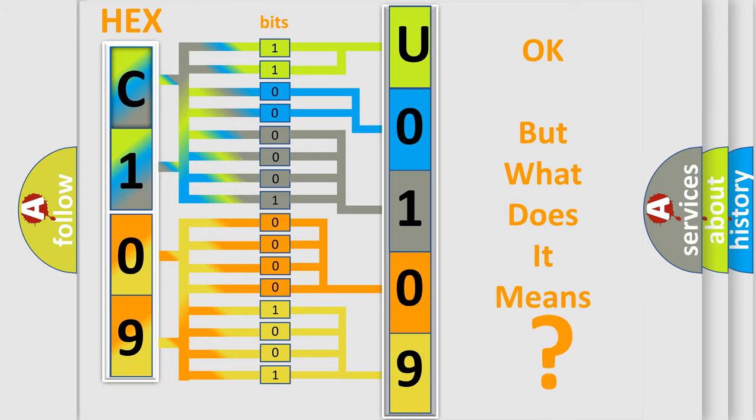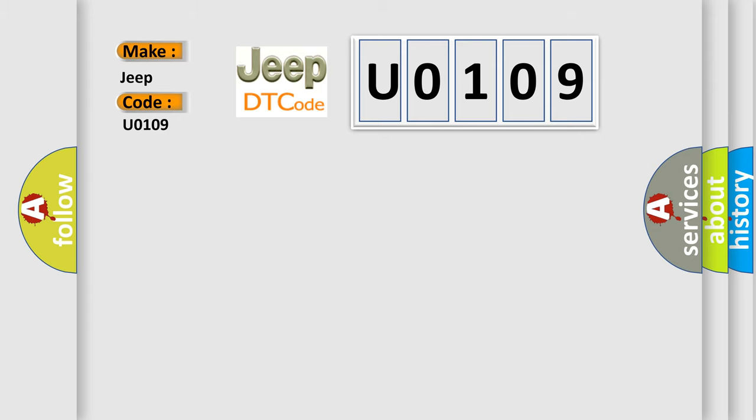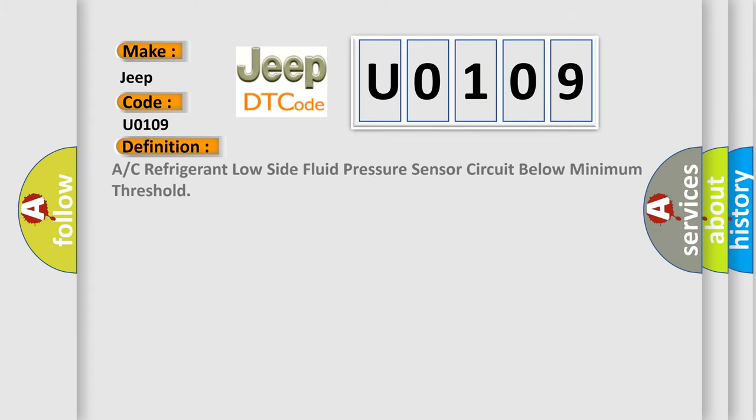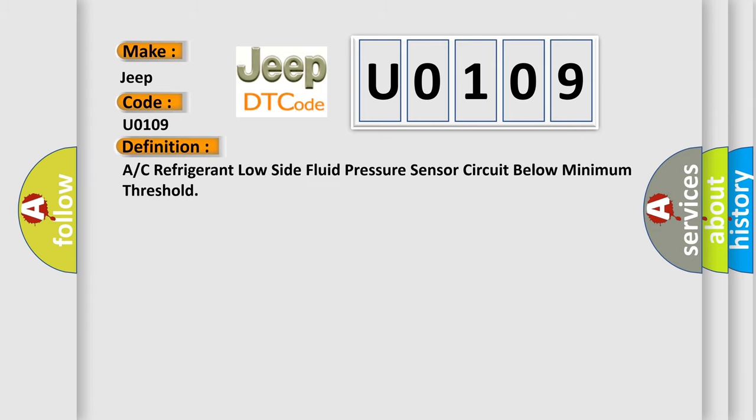So, what does the Diagnostic Trouble Code U0109 interpret specifically for Jeep car manufacturers? The basic definition is A/C refrigerant low side fluid pressure sensor circuit below minimum threshold.